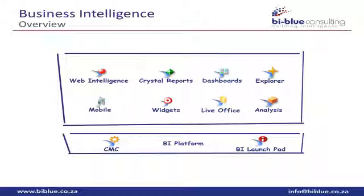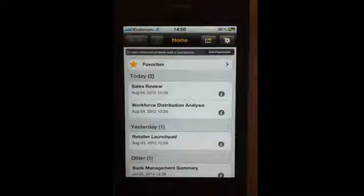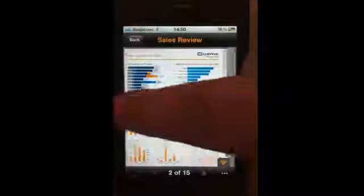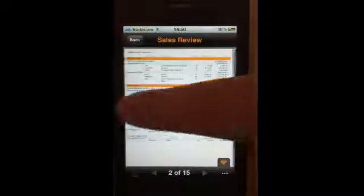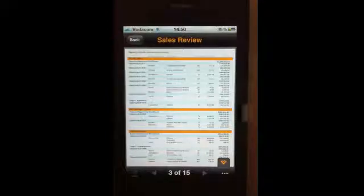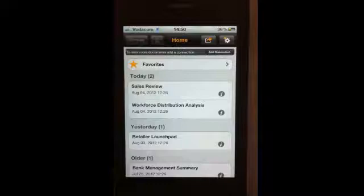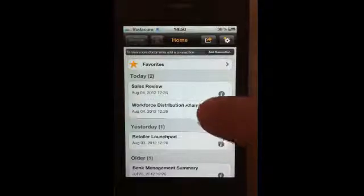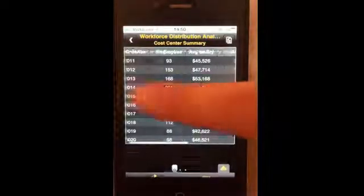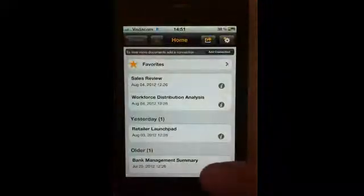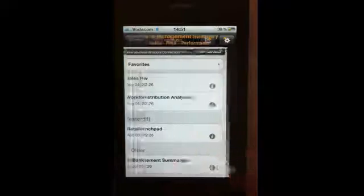Here we have our phone already with the SAP Business Objects mobile app already loaded. Here are the reports we can see — we've loaded a Crystal Report for us to display. We can go back and choose a different report. These reports are Web Intelligence reports. All these reports would reside on your central Business Objects repository, and you'd be able to browse them and view them on your iPhone.